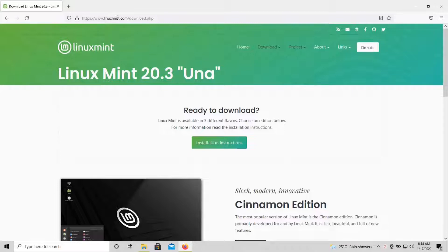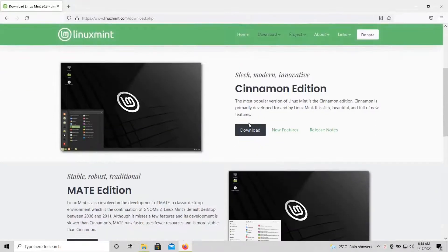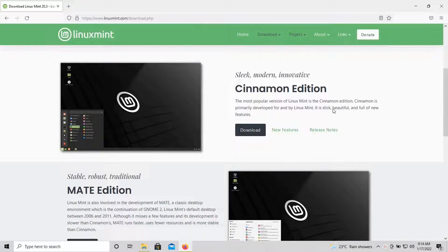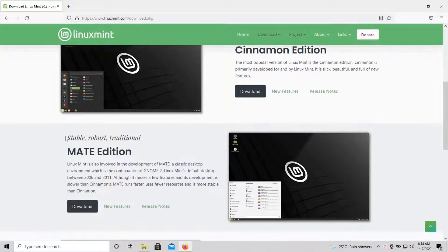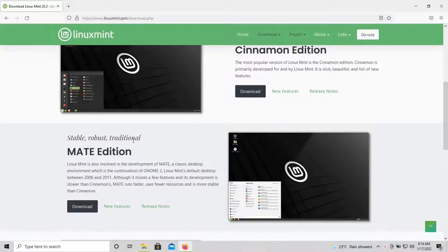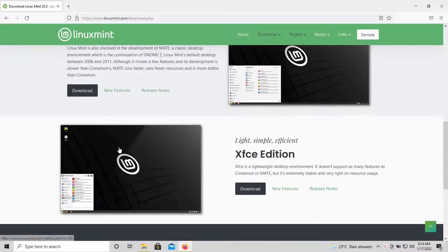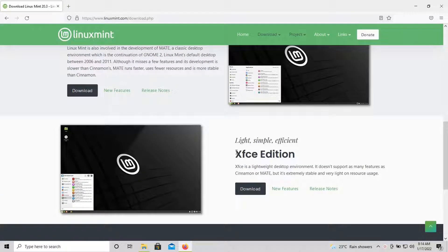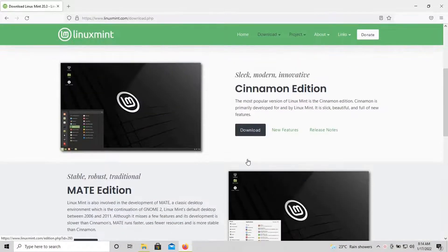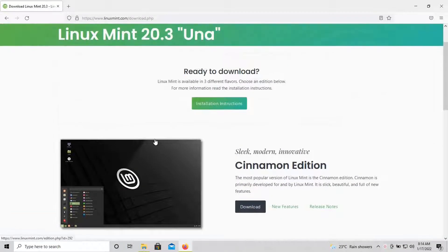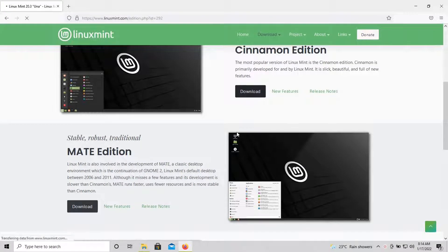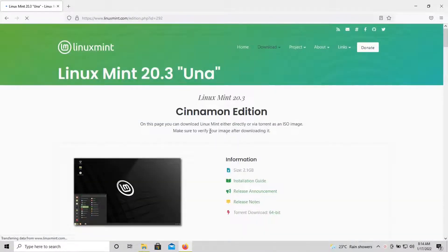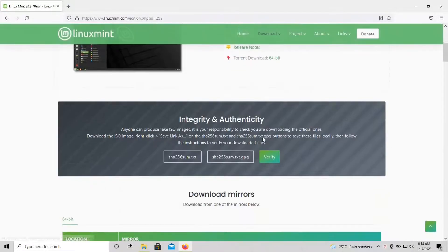First, head on to linuxmint.com/download. Here you can find the latest version including Cinnamon Edition, MATE Edition, and XFCE Edition. Cinnamon Edition is the most polished version with high graphics. MATE is between performance and graphics, and XFCE Edition is a lightweight edition with low graphics.